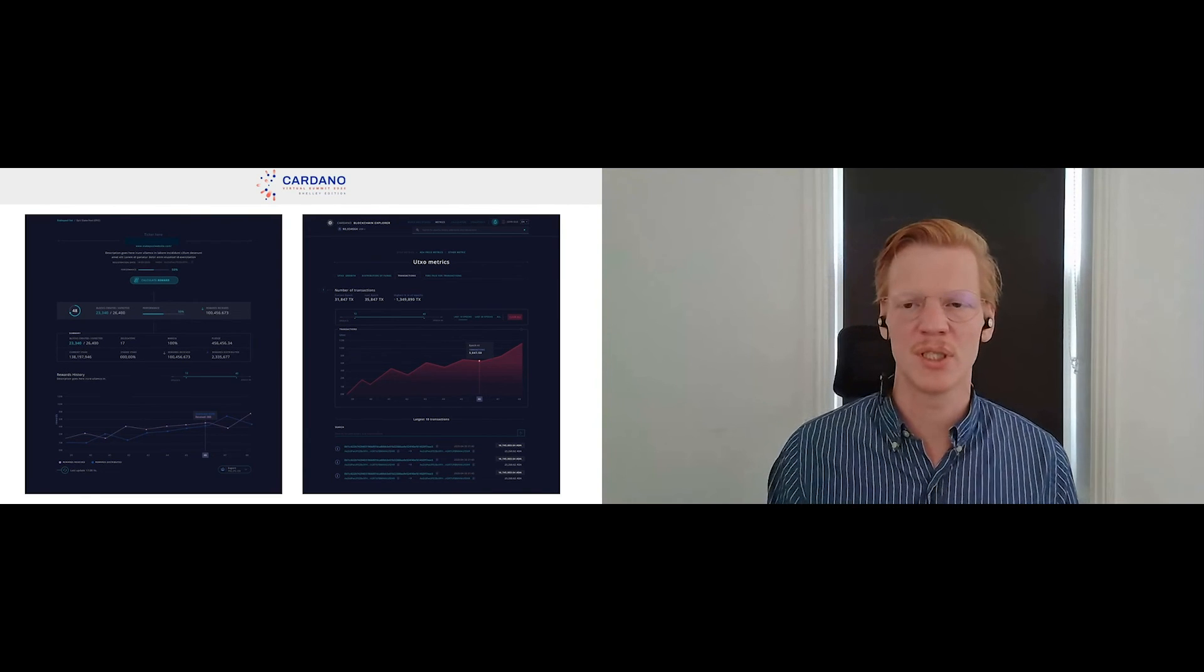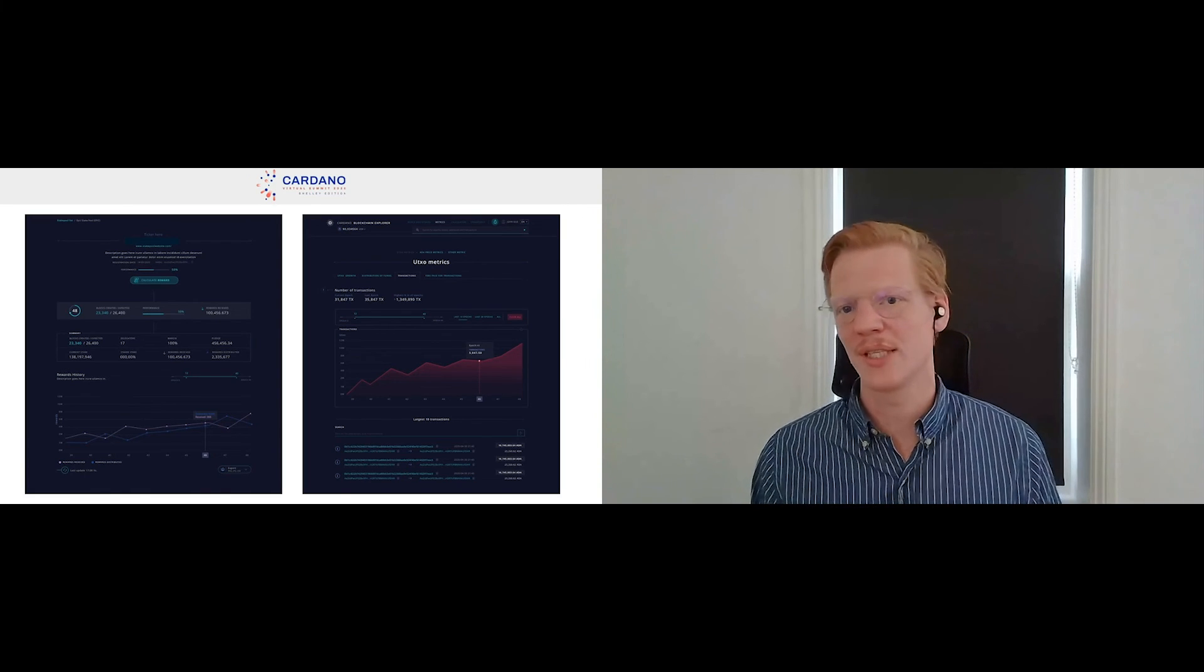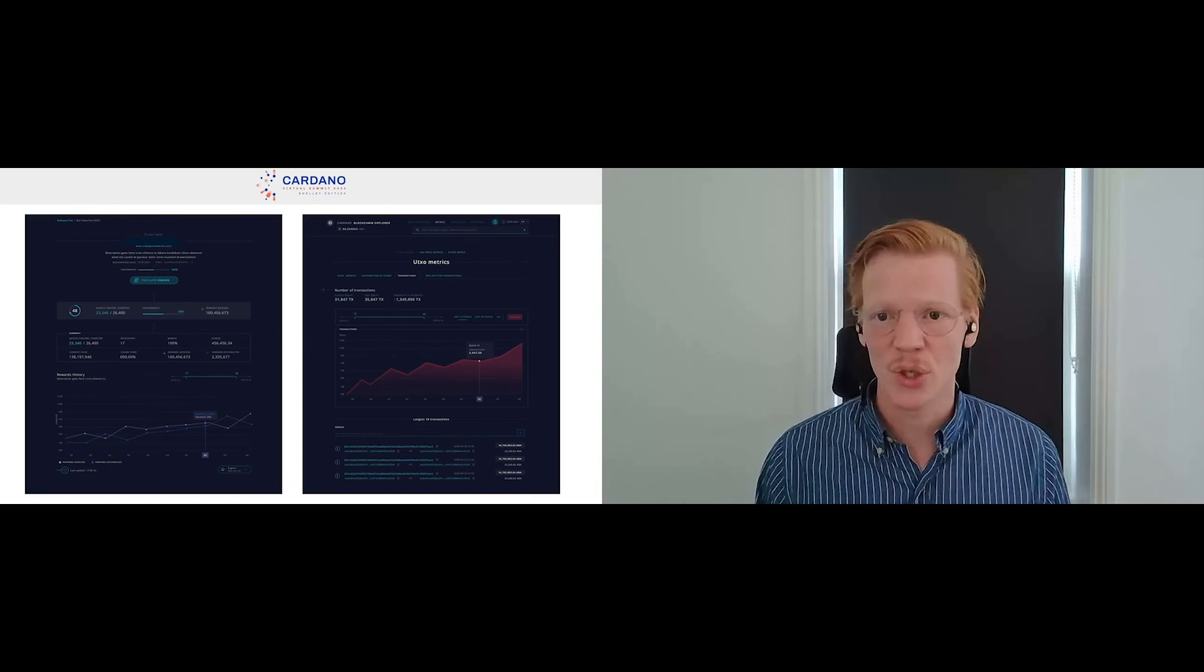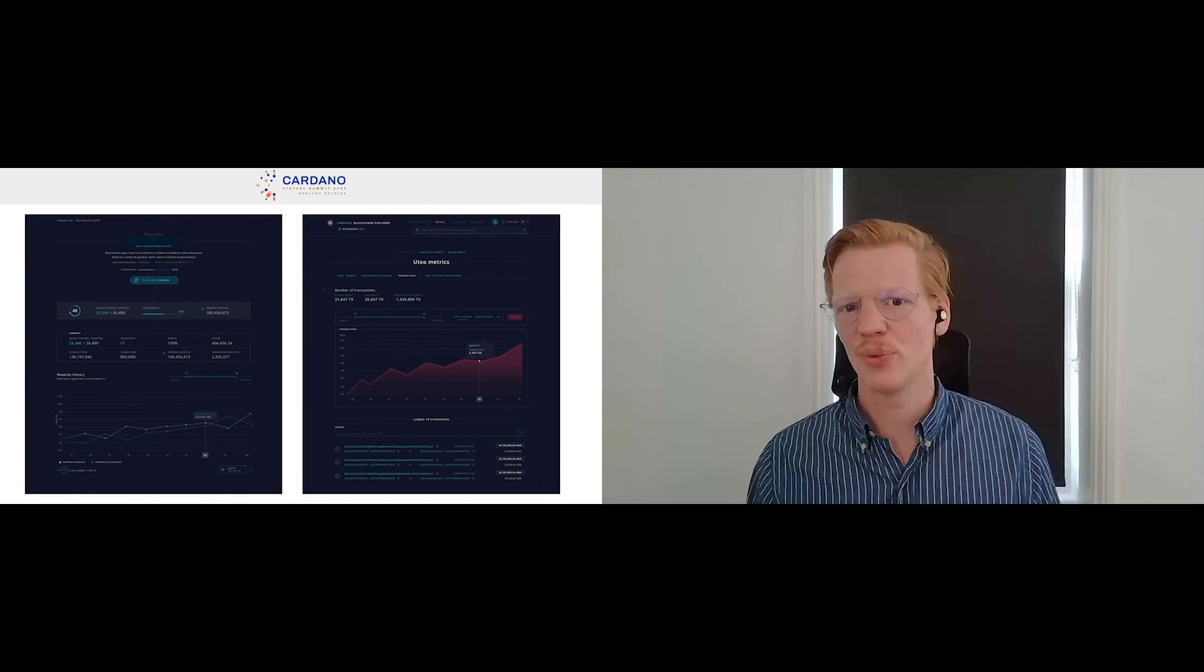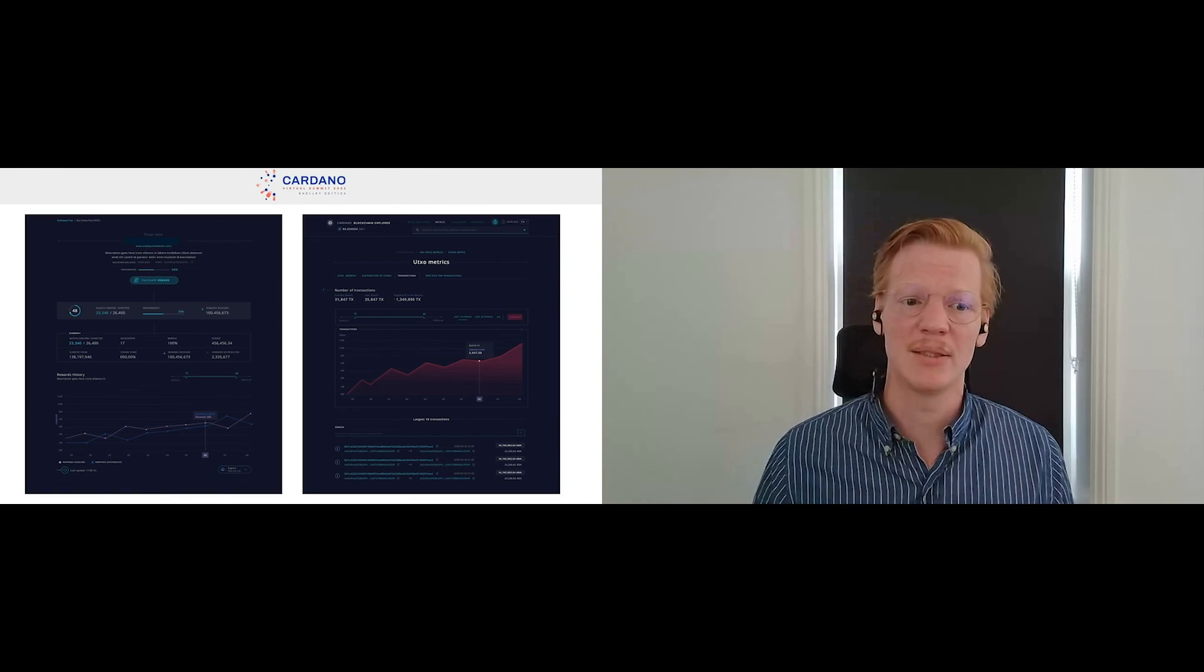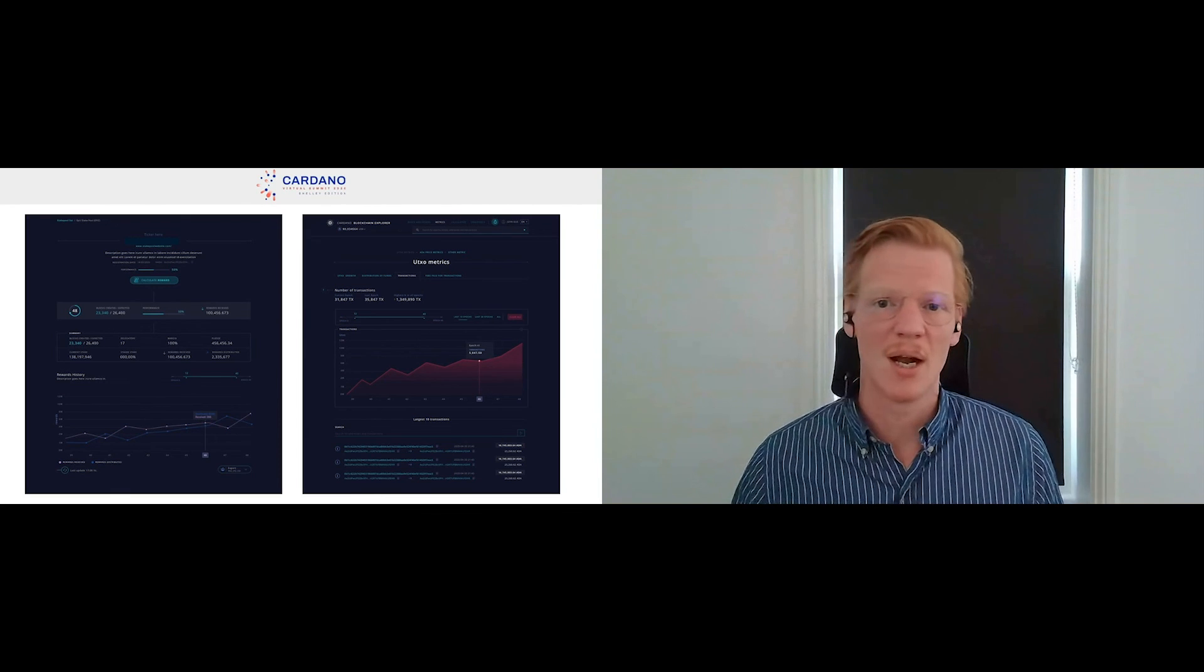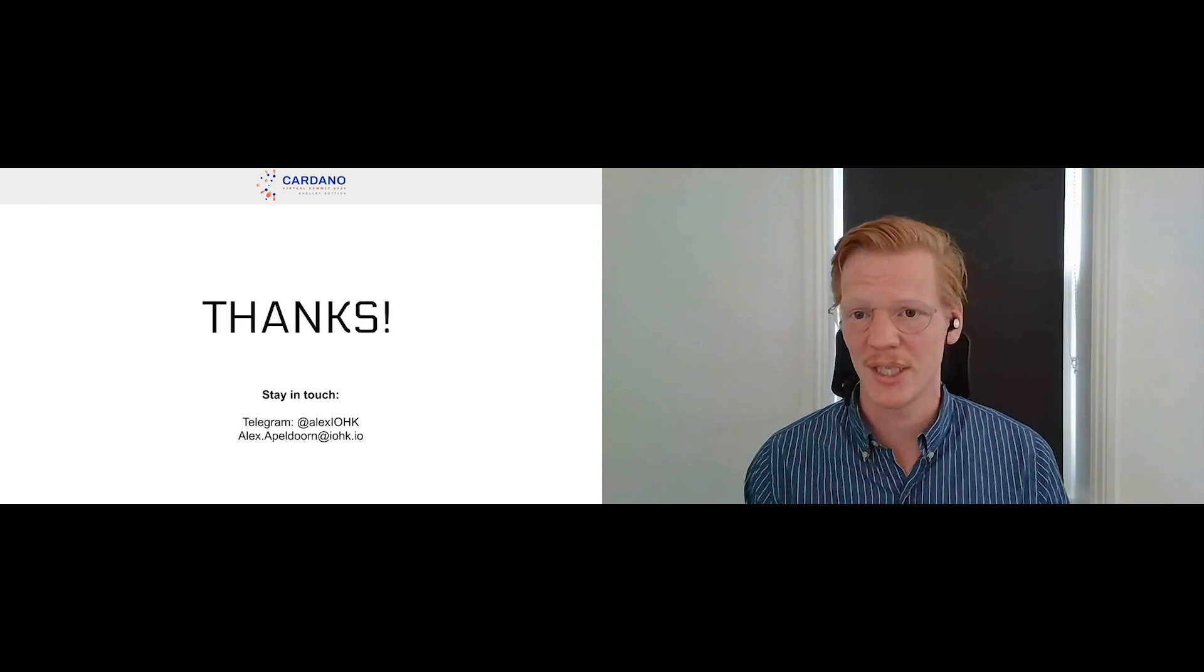Secondly, we'll have a rich data suite which will allow you to compare stake pools with each other, to see what the non-myopic utility is and where you would get the most rewards from. But you can also see the liveness of the chain, you can see what kind of transactions are happening, where the delegations are going to, what stake pools are performing well. All that kind of information will become available. So obviously this is milestone one, this is just the first iteration, and the rest of the iterations will follow in the following months.